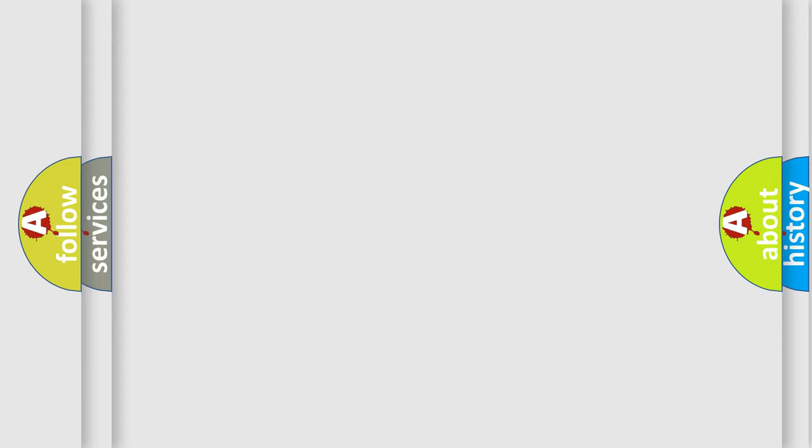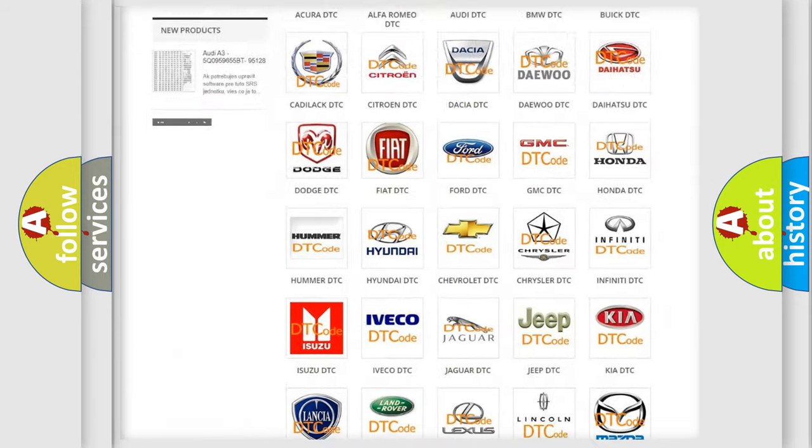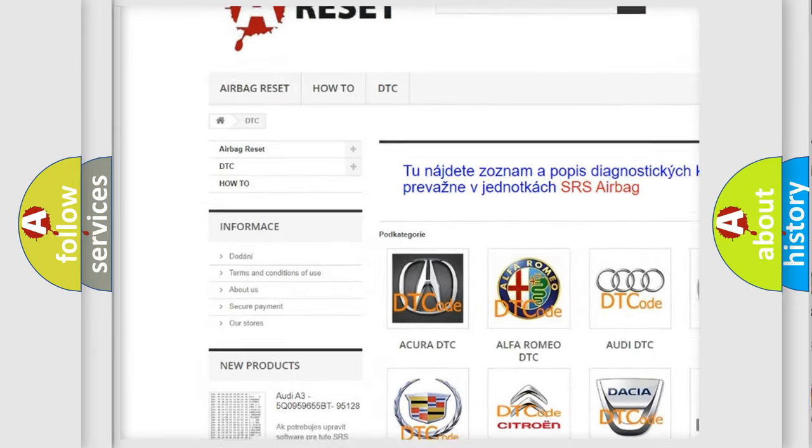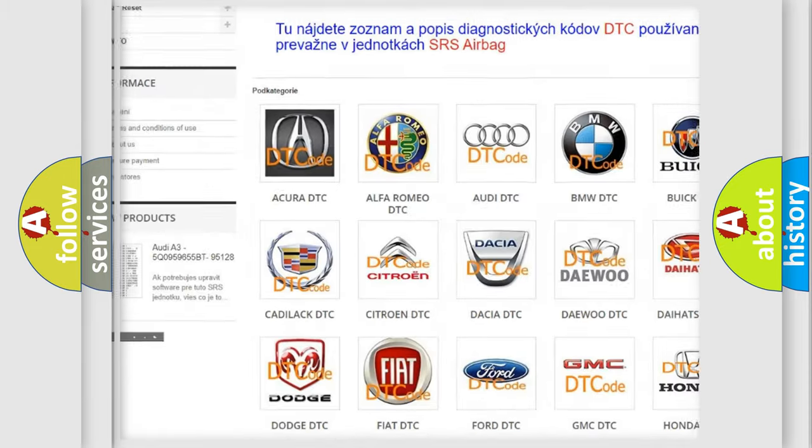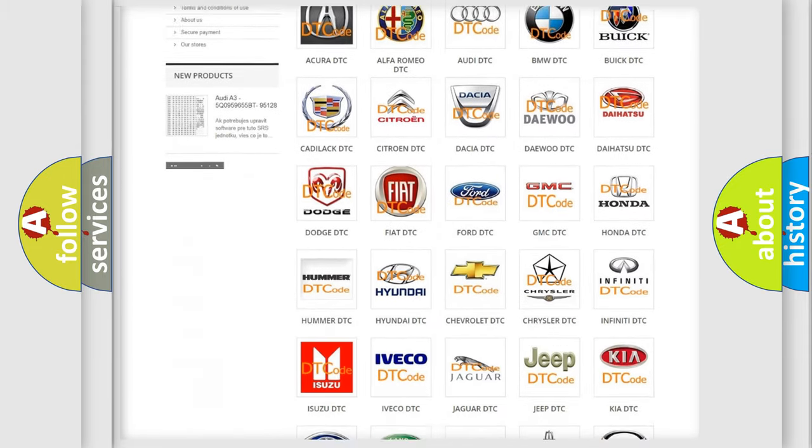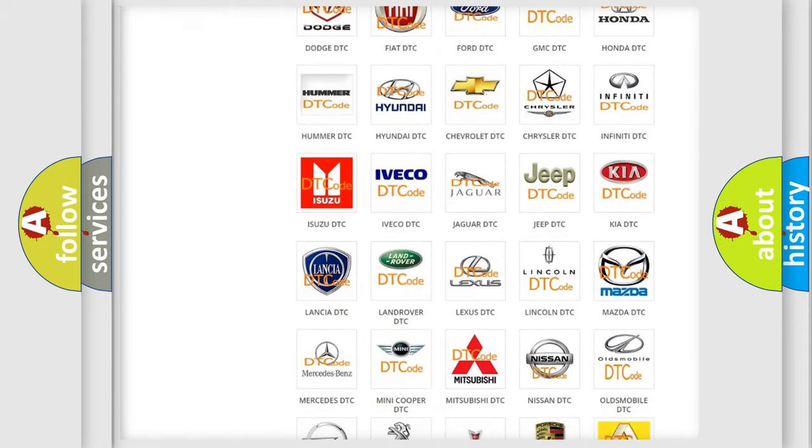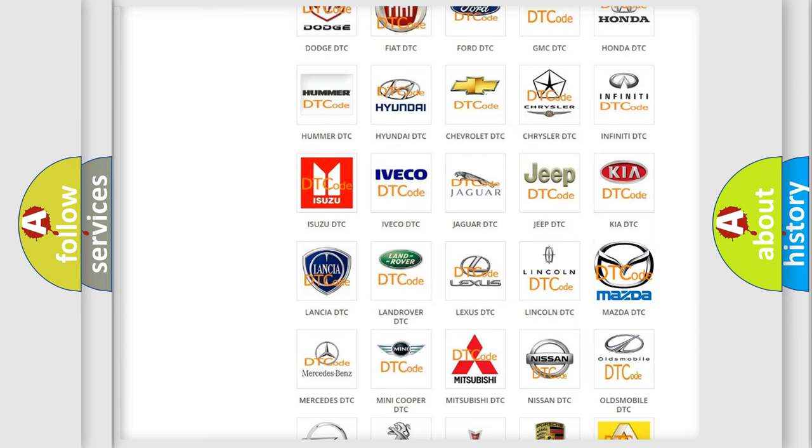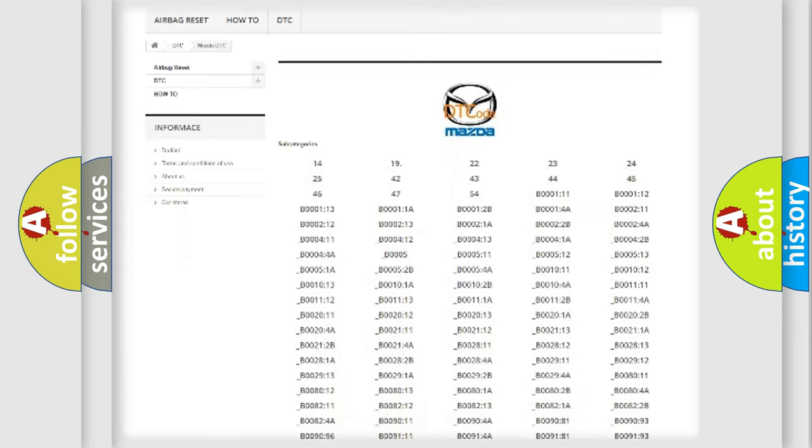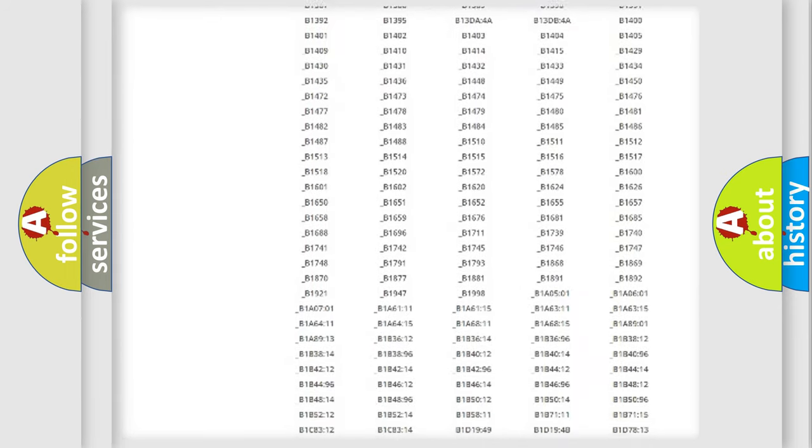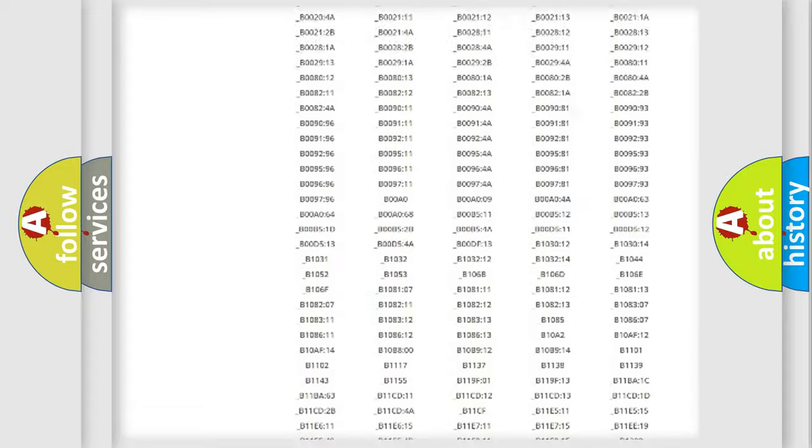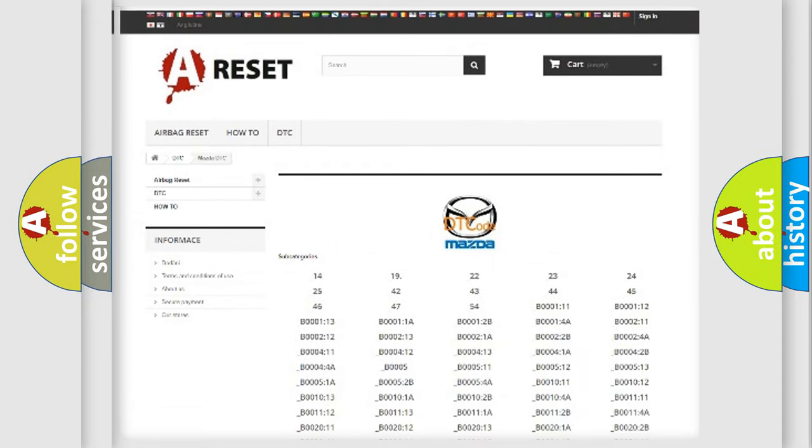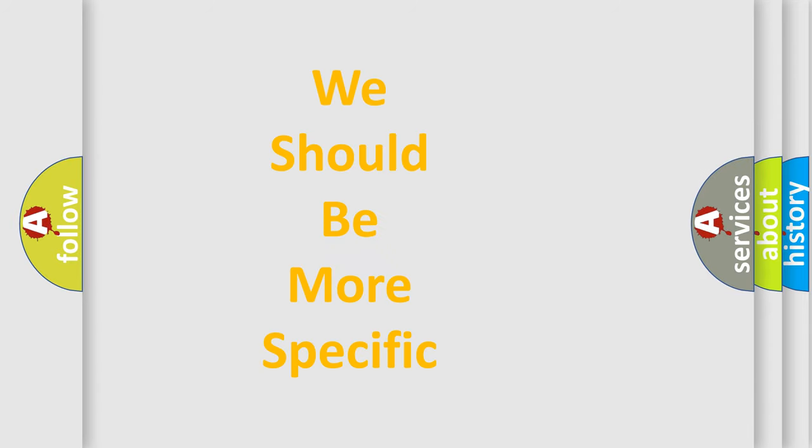Our website airbagreset.sk produces useful videos for you. You do not have to go through the OBD2 protocol anymore to know how to troubleshoot any car breakdown. You will find all the diagnostic codes that can be diagnosed in a car, Mazda vehicles, and many other useful things. The following demonstration will help you look into the world of software for car control units.